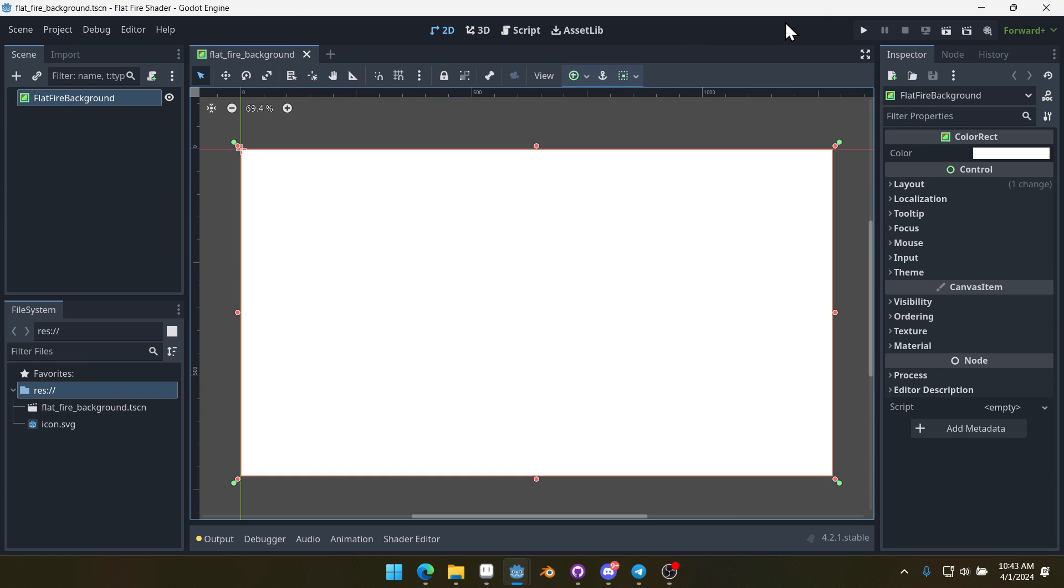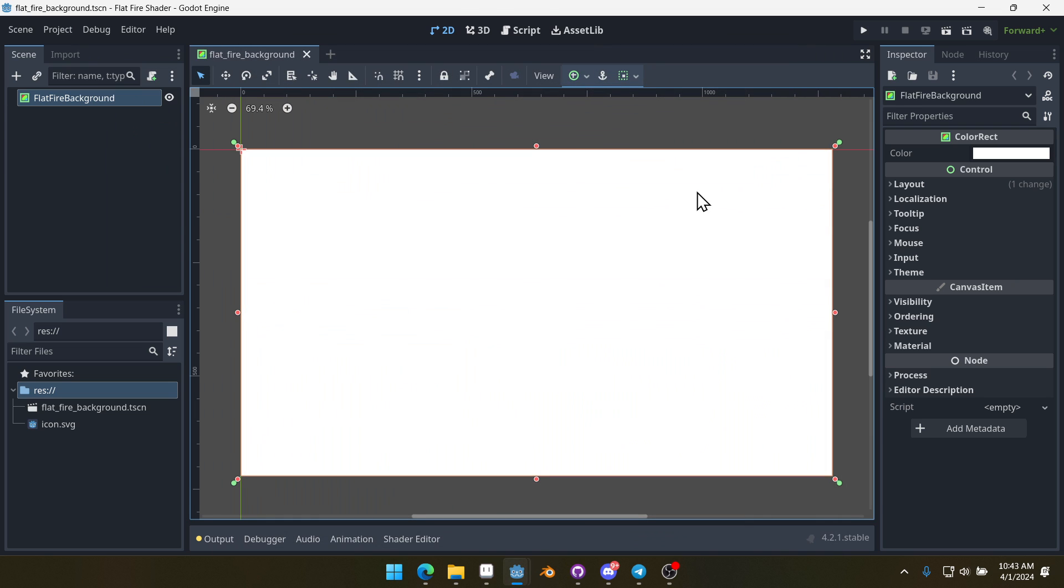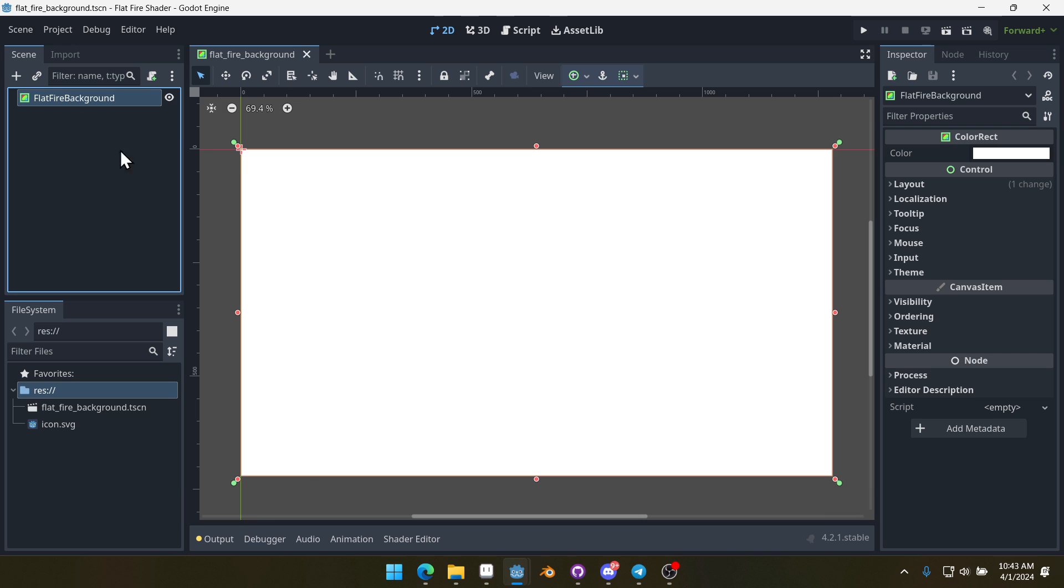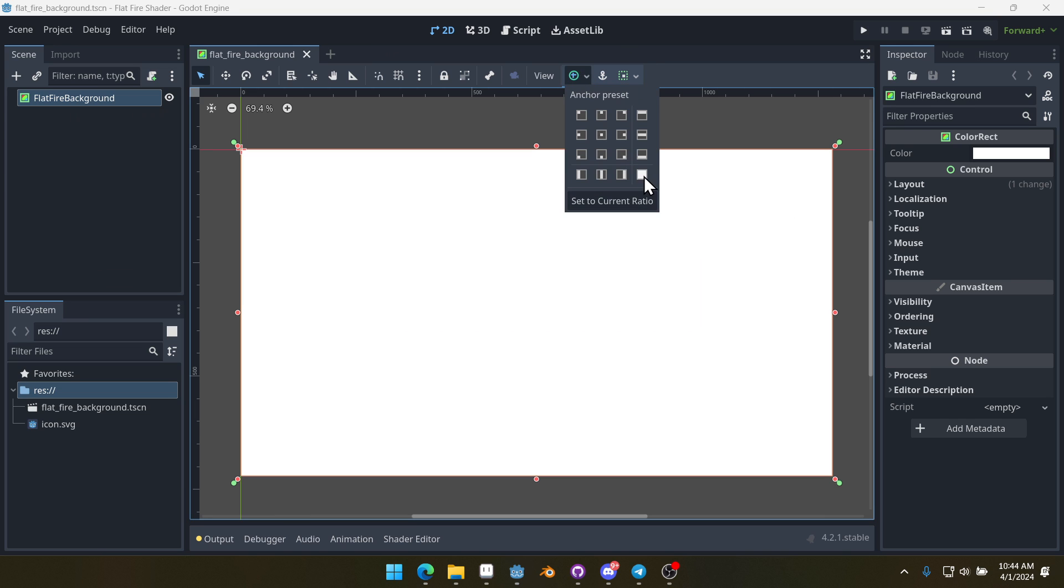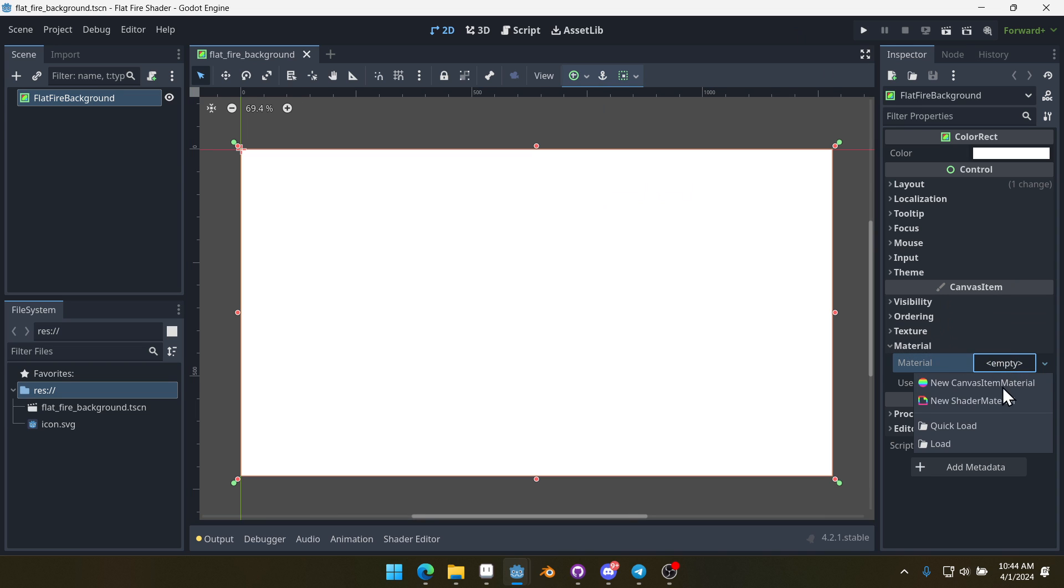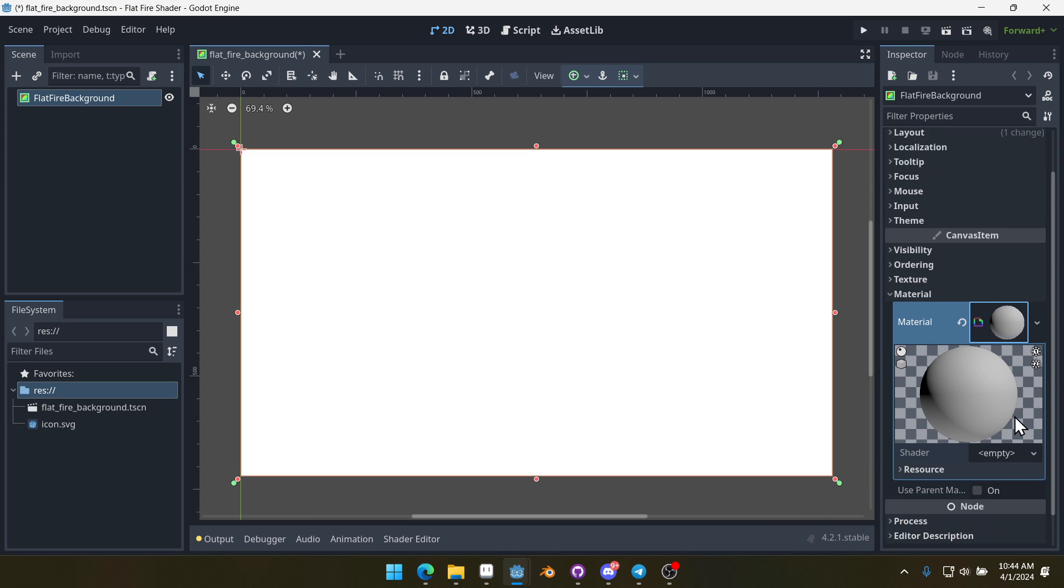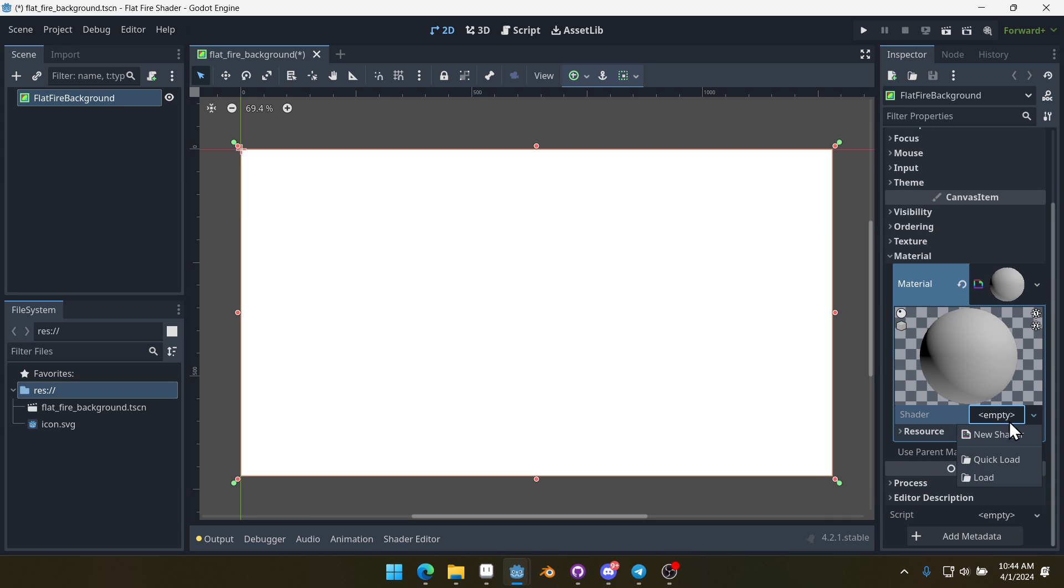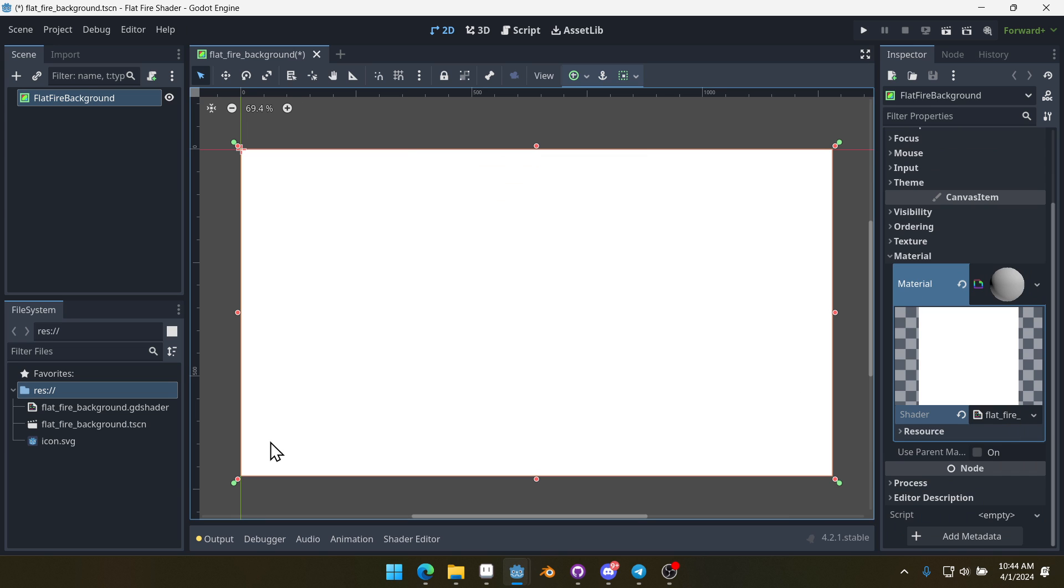I have a new project here. I've set in the project settings the window to 1280 by 720, just so that it's 16 by 9. I've added a new color rect node and named it flat fire background and saved it. I made sure that its anchors are set to full rect so it takes up the whole screen. If we come over here to our material, we can create a new shader material. Make sure you have this selected, and we can create a new shader and save this.